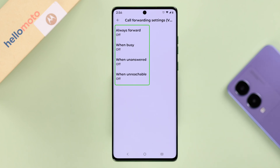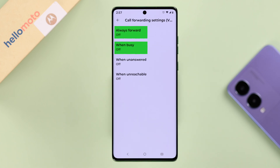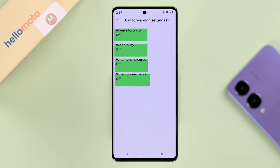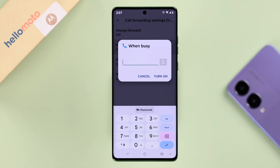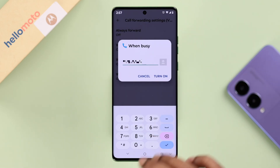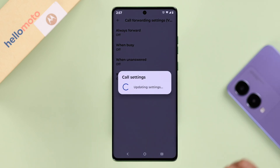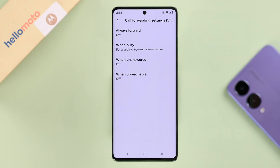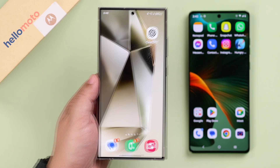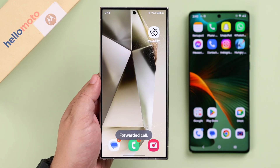Now you'll have to choose between four options: the call will be forwarded no matter what, forwarded only when you decline the call, forwarded only when the call is unanswered, or when your SIM is out of network. Go ahead, select the option, put in your other phone number, and then tap Turn On. From now on, your calls will be forwarded to that number based on the option you selected.